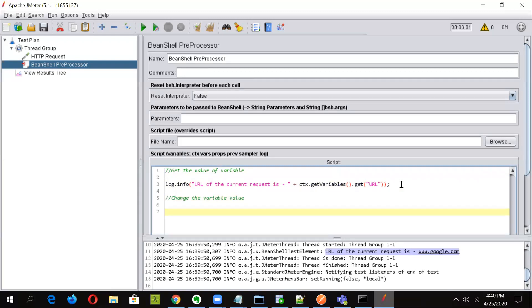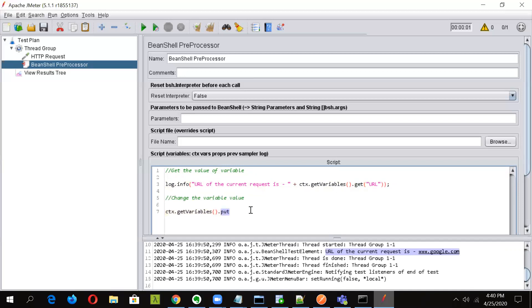So for doing so, we need to use again the context variable. And this time we have used the variables method. But this time instead of get, we'll use put. So get is used in here to get the variable value, and put is used to insert any value into the variable.